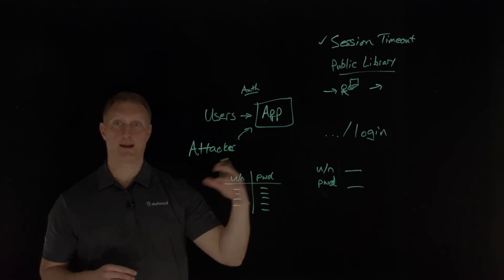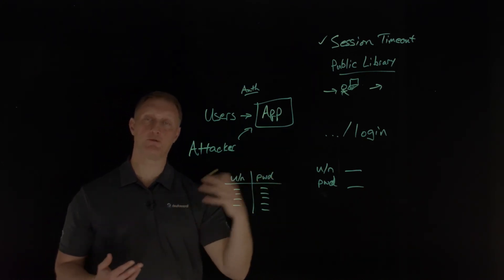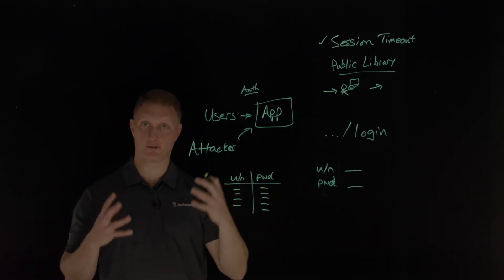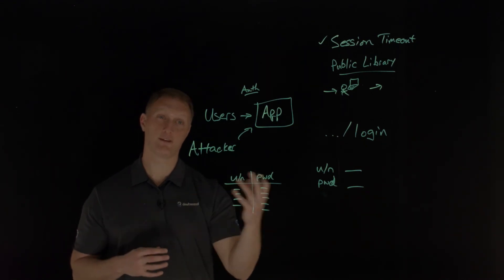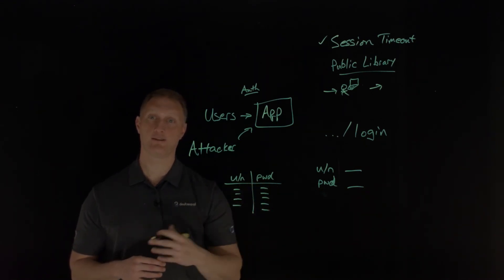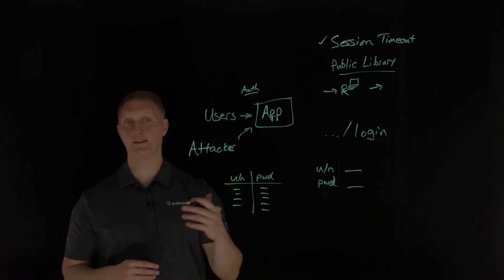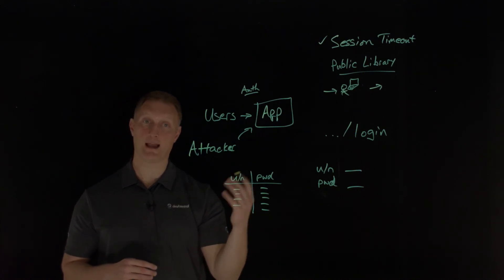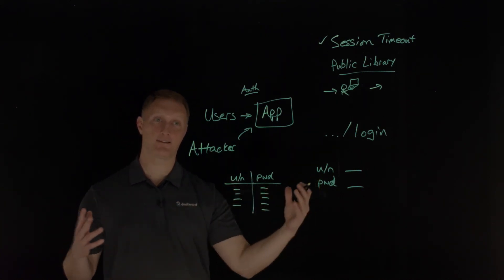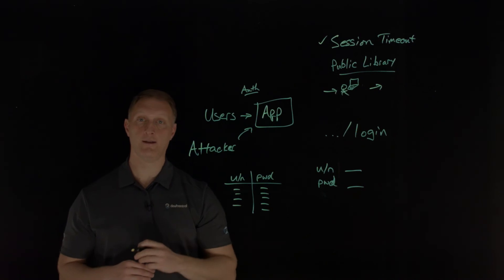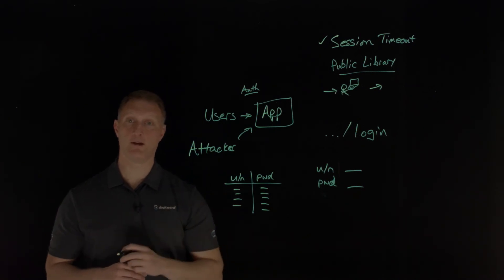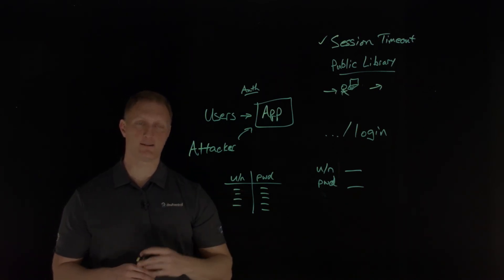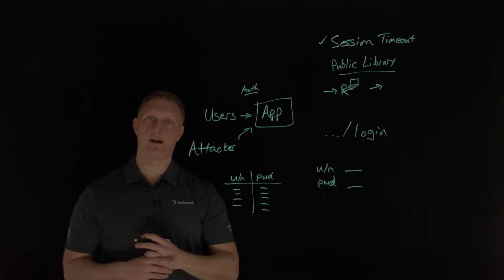You can align your password length and complexity and rotation policy against some really strong standards. There's a NIST standard, the National Institute of Standards and Technology, NIST 800-63B guidelines outline this. It's in a section 5.1.1. If you want to go check that out, that's a really good standard to use.